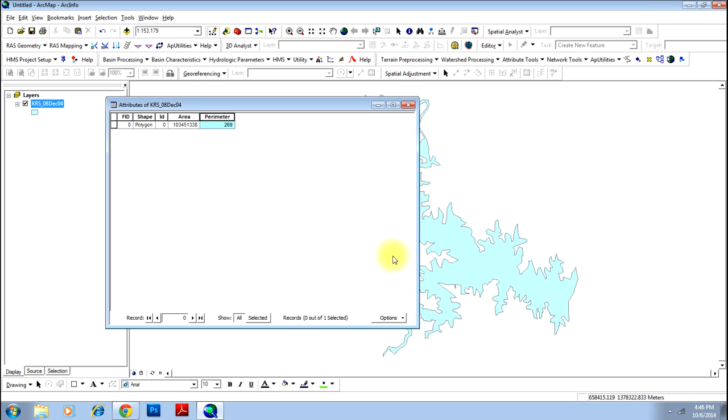Now your perimeter is calculated. Your perimeter of this polygon comes to be 269 kilometers.